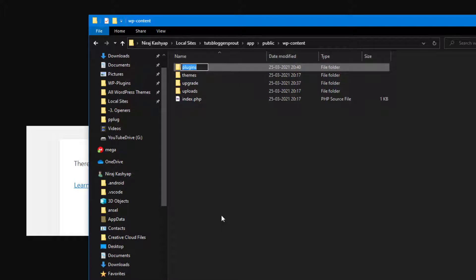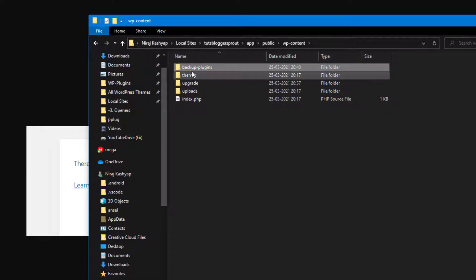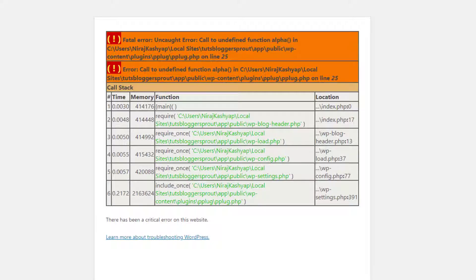You need to do the same process for your WordPress website in your hosting panel. You can easily rename any folder in your hosting panel using the file manager. I am showing it on my local computer but the process is almost the same. I will just rename the plugins folder to 'backup-plugins'.